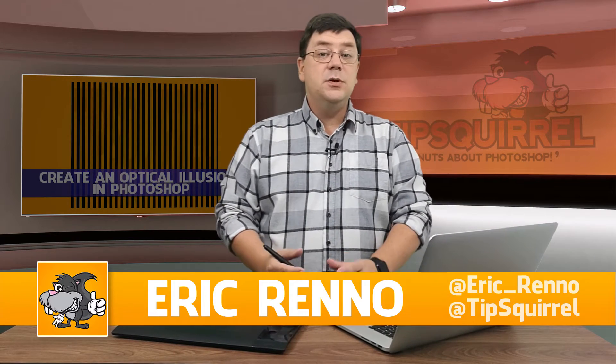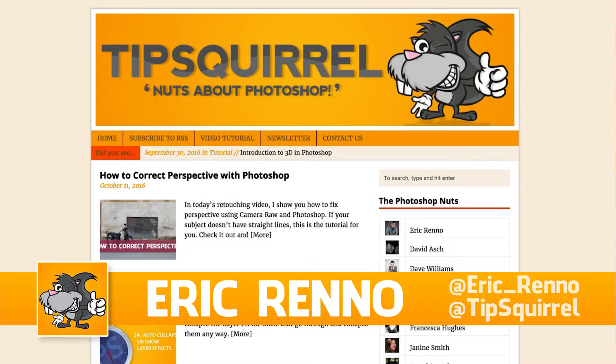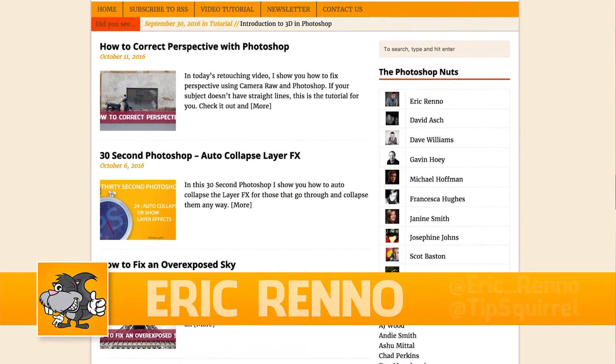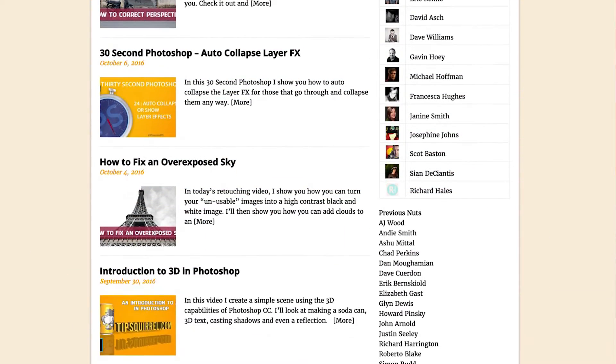Hello there, I'm Eric Renau and this is a video for tipsquirrel.com. It's a free website for all things Photoshop, Lightroom and anything else we find interesting.